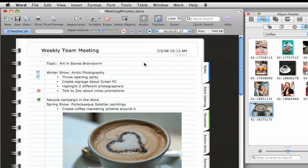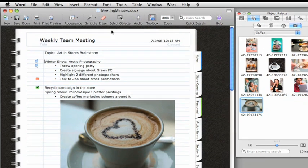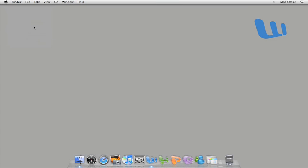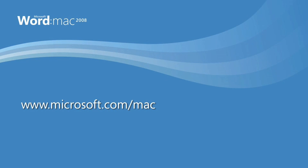So that's a quick overview of Notebook Layout View in Word 2008. If you want to learn more about Word, check out Word Help or the Office for Mac website where you can find additional videos and online courses.